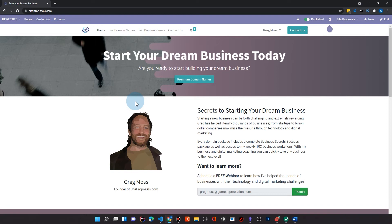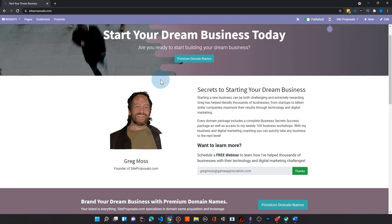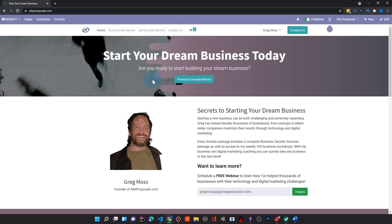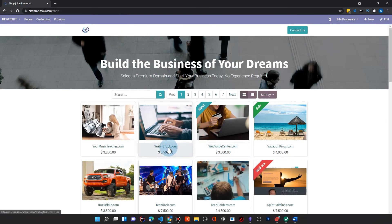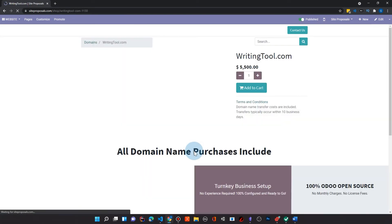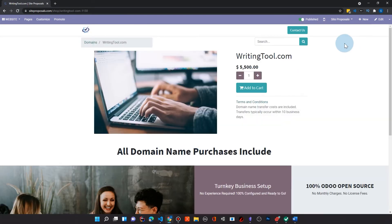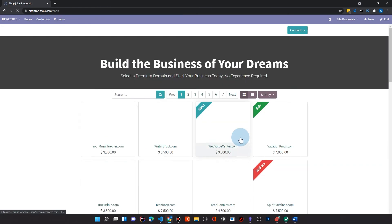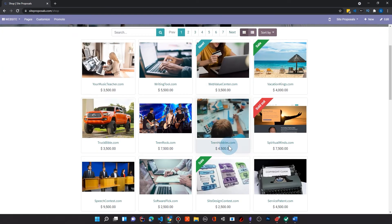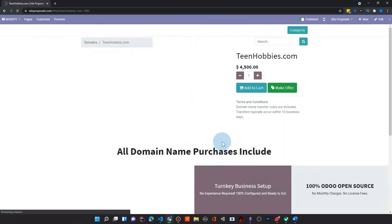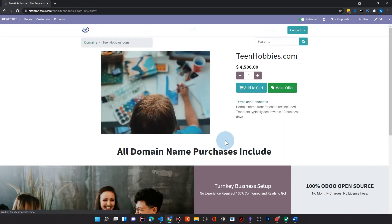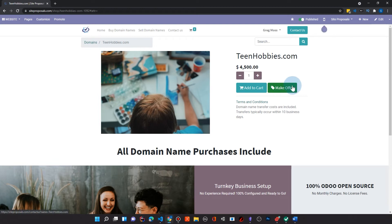The beauty of Odoo is it's really a business application platform that's designed from the very beginning to be customizable. And so, for example, in this site that I have worked on, I made just a few little small changes that didn't take long. For example, when you come here to buy domain names and you click on some of these like this, for example, and I picked a long one. Let me go to Teen Hobbies.